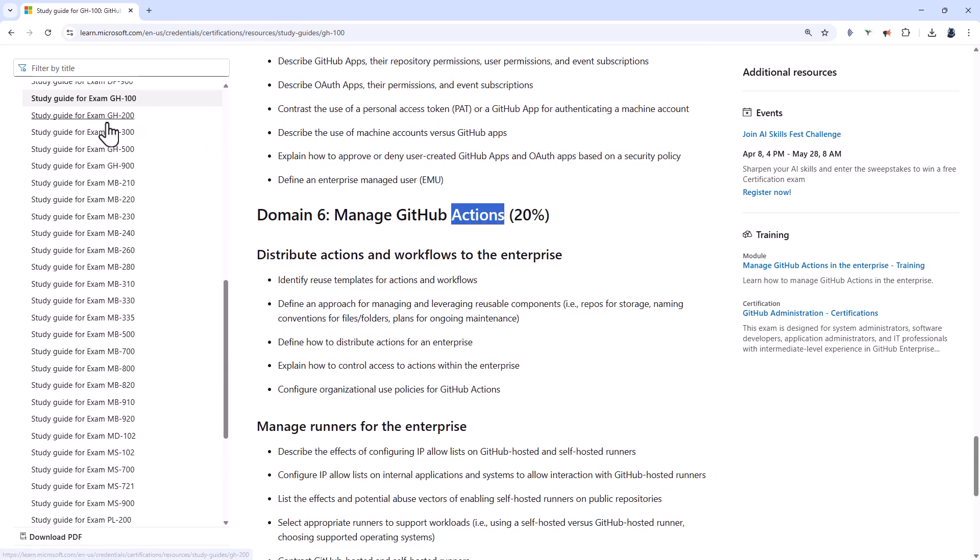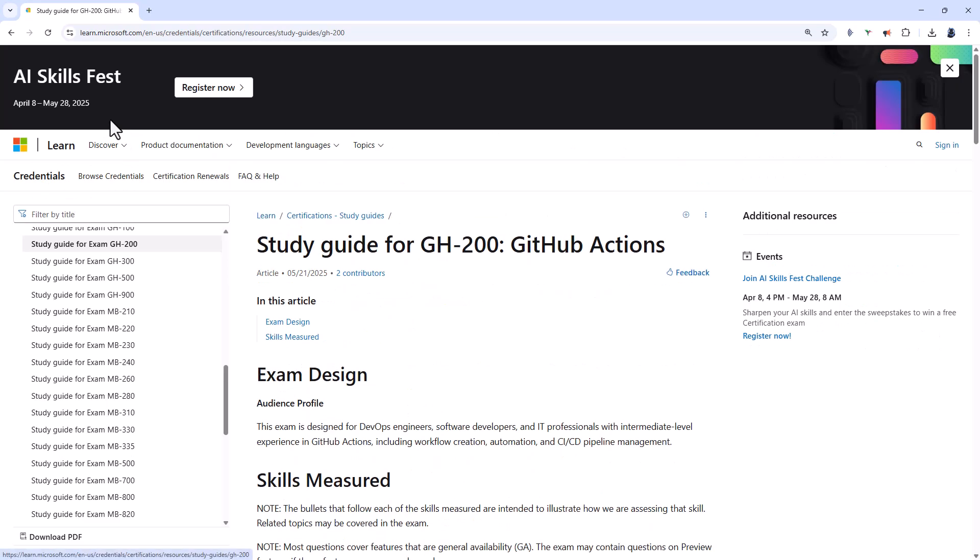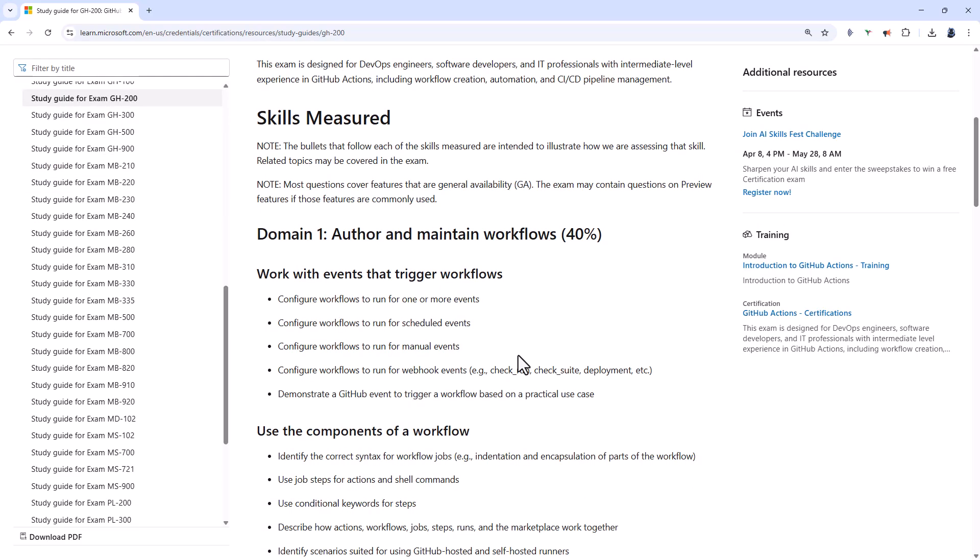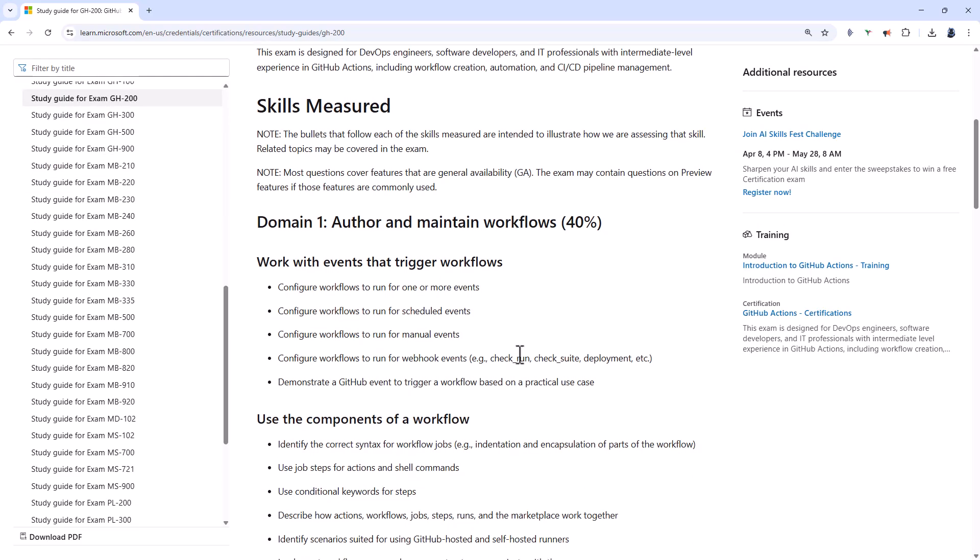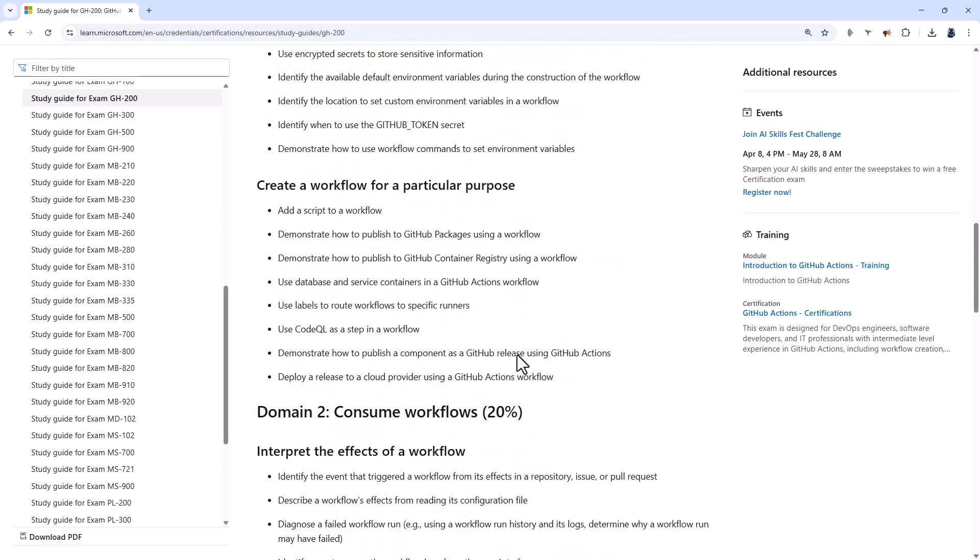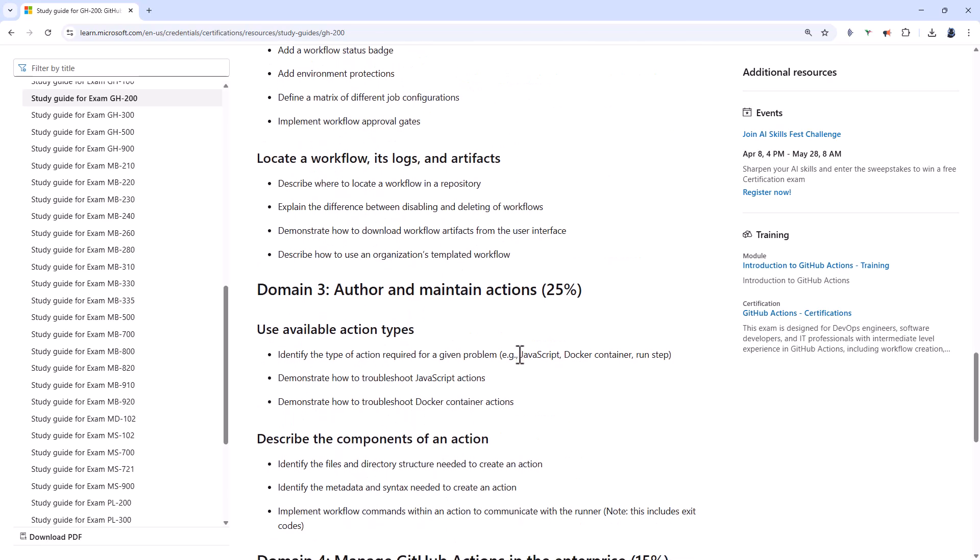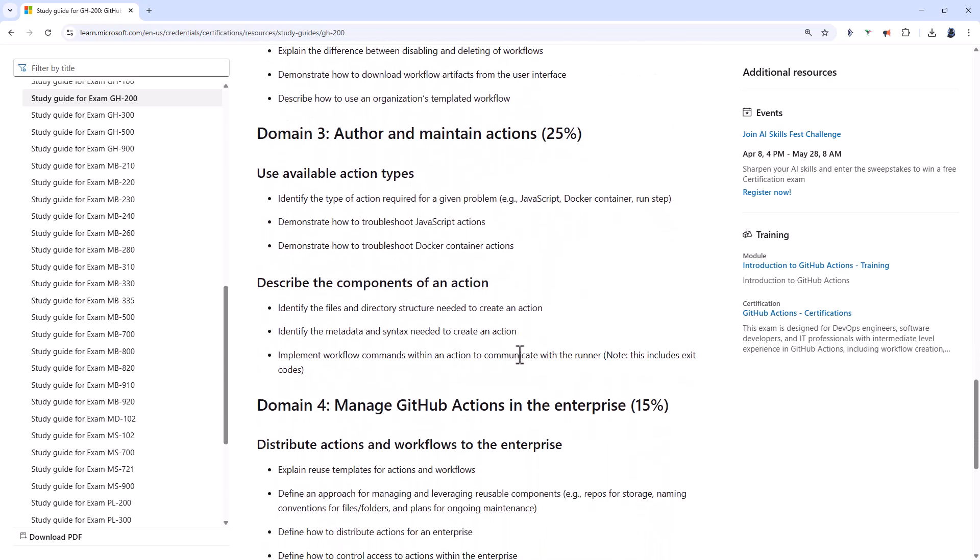Now, actions is the focus of the GH-200 exam. So this is all about offering and maintaining workflows, consuming workflows, offering and maintaining actions, and managing them in the enterprise.